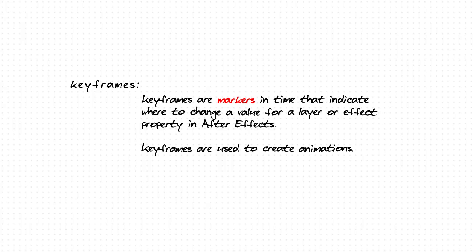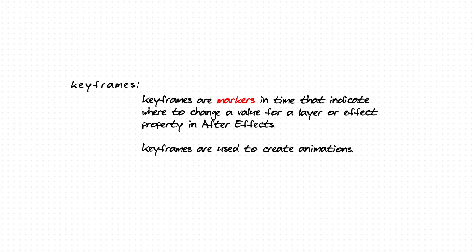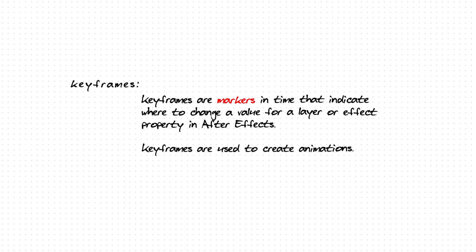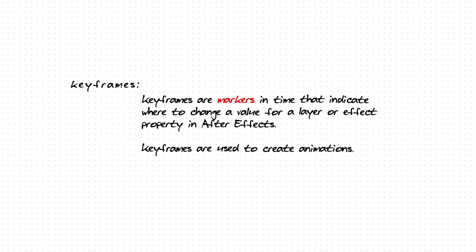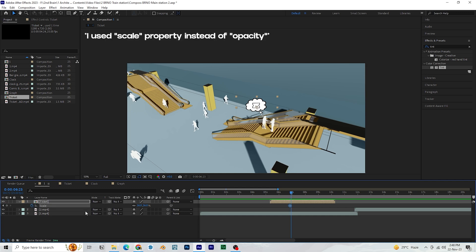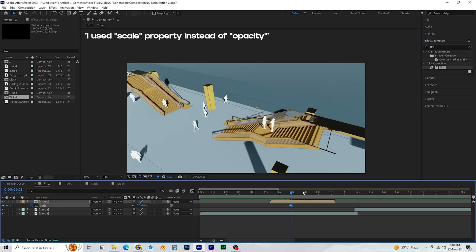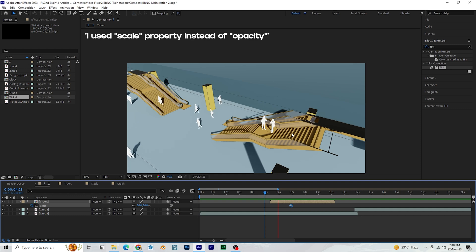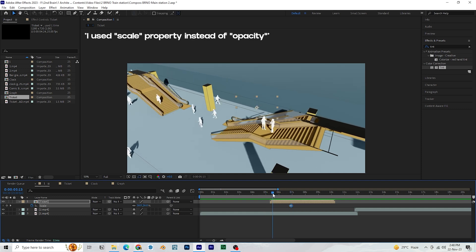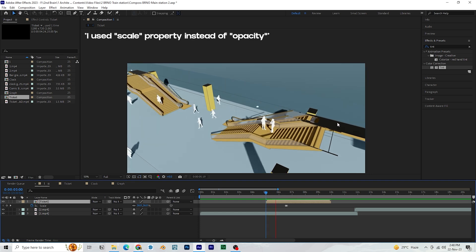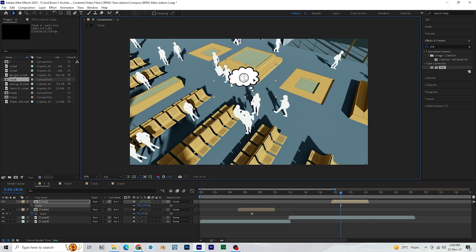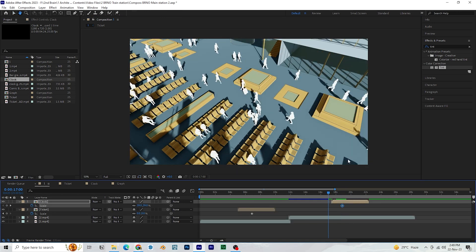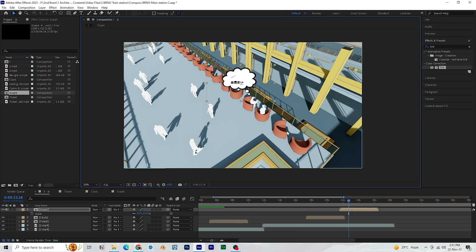In After Effects, we have something called keyframes. It's nothing but a place where we can store the value for each function like opacity, scale, rotate, etc. in relation to the time. To make a keyframe, click on the stopwatch icon. Now the opacity value is 100 for this frame. Let's move the cursor 1 or 2 frames to the right and make the opacity value 0. So After Effects creates a keyframe for this value. So when the video plays from one keyframe to another, the opacity will reduce from 100 to 0.